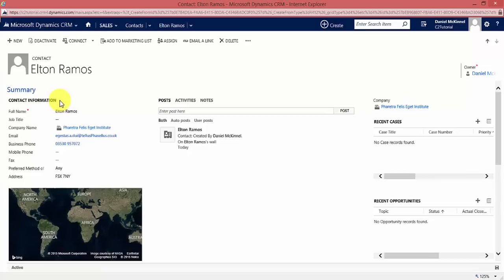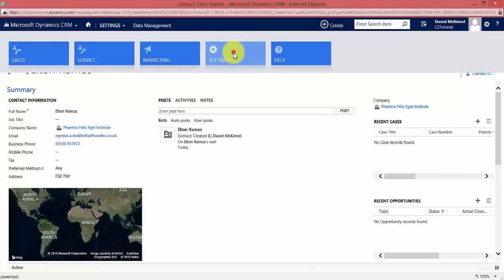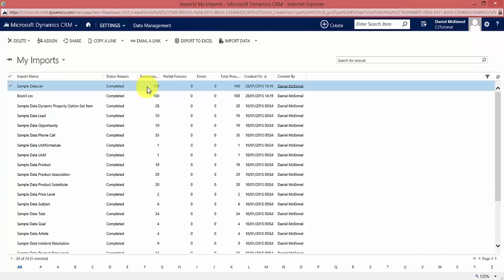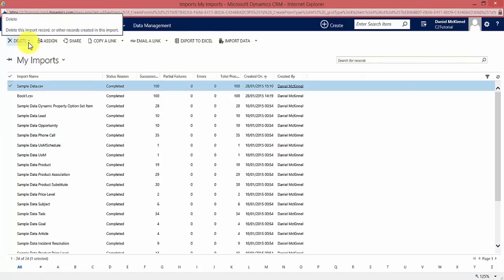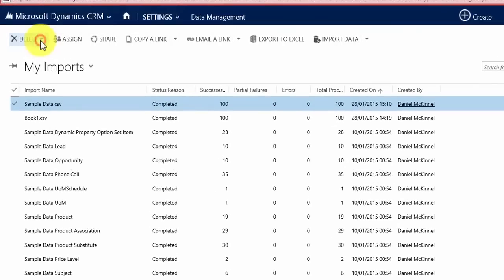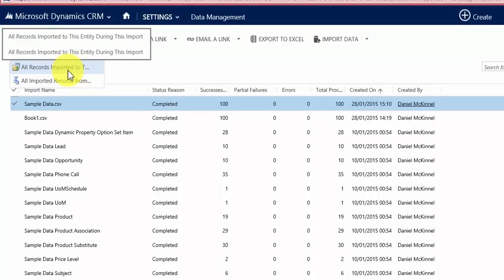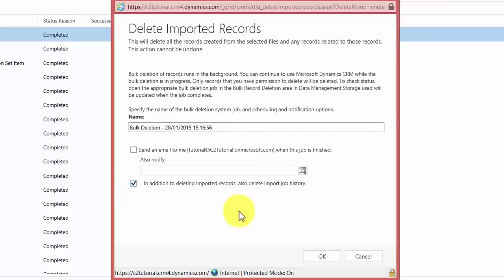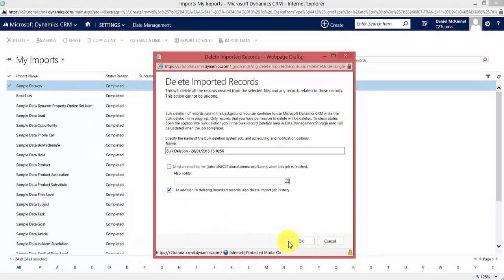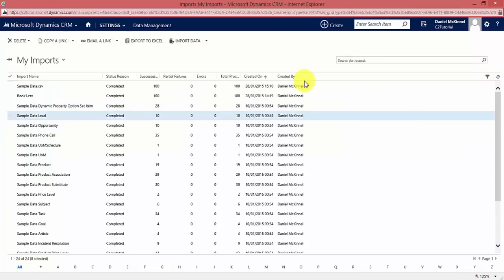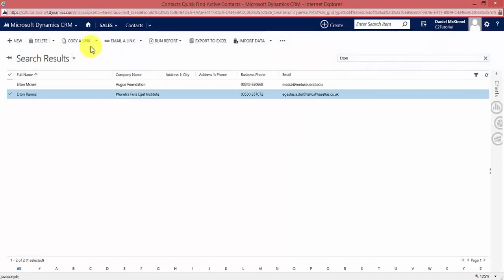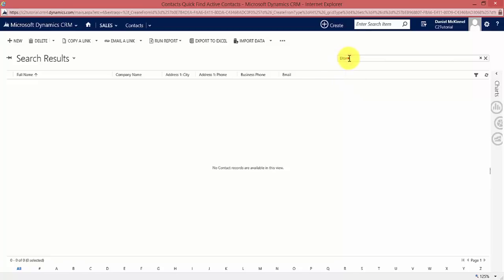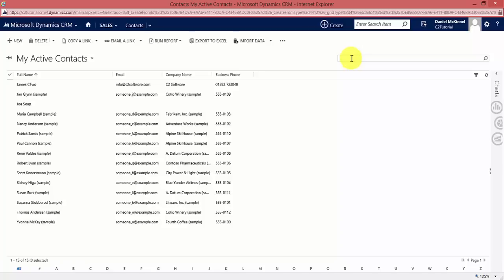To verify the import worked, I'll go to the sales area, go to Contacts, and search for Elton Ramos. There he is — Mr. Elton Ramos — and his record was successfully imported. That is how easy importing data is in CRM. If you realize you've uploaded the wrong information, go back to Settings, Data Management, Imports, highlight your record, click the Delete dropdown, and select 'All records imported to this entity during this import'. Confirm, optionally delete the import job history, and click OK. After refreshing, Elton Ramos no longer exists in the system.